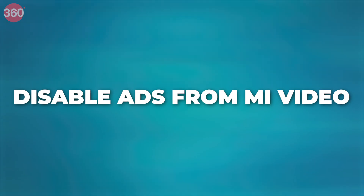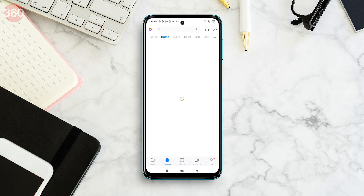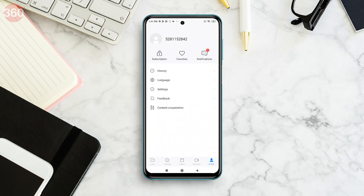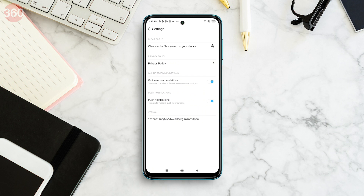These steps alone should take care of any ads that you might see within the stock apps, but this won't stop those same apps from flooding your notification shade with spammy alerts. For that, you'll have to open the individual apps and disable the notifications from each one. Open Mi Video and tap the profile tab at the bottom right corner. Next, tap Settings. Now disable online recommendations, push notifications, and personalized recommendations.